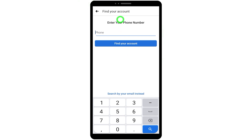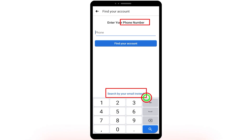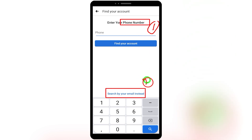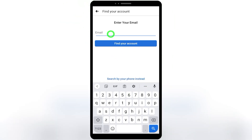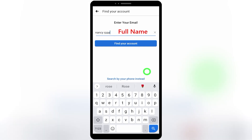On the next page you have several options: you can try your phone number, email address, or your account name. First, it is better to give a try with your phone number. If you can't find your Facebook account with your phone number, or the hacker already changed it, you can move to the second option — search by email. Tap 'Search by your email instead' at the bottom.